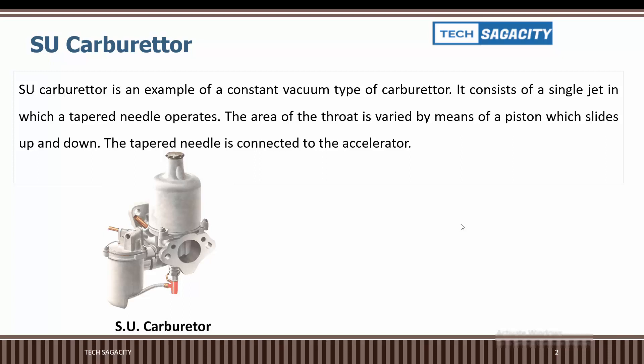The area of the throat is varied by means of a piston which slides up and down. The piston-tapered needle is connected to the accelerator. The tapered needle is connected to the accelerator.